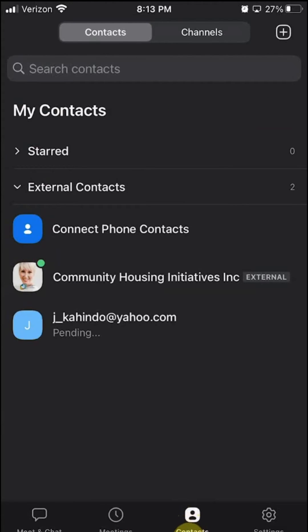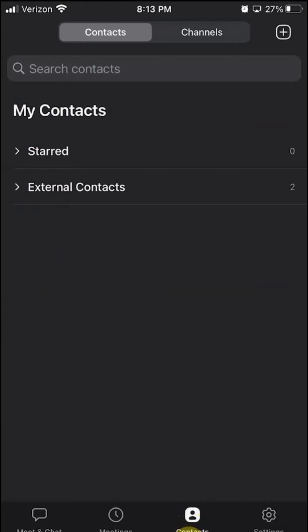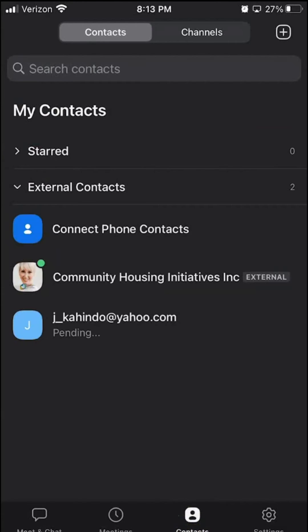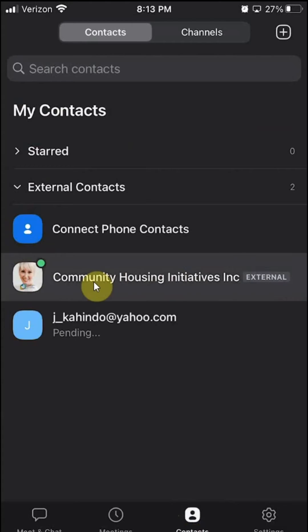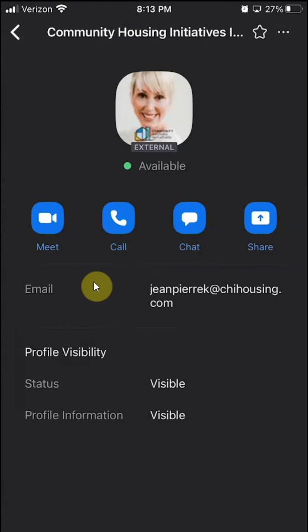Then click on where it says External — it would usually look like this. Find the contact with the message that you would like to delete. For example, I'll use this one here. Then click on where it says Chat.